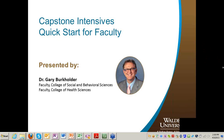Hello, everyone. This is Scott Bissell from the Center for Faculty Excellence, and today's webinar is Capstone Intensives Quick Start for Faculty. Leading our webinar today will be Dr. Gary Burkholder, who is a faculty member of both the College of Social and Behavioral Sciences and the College of Health Sciences.